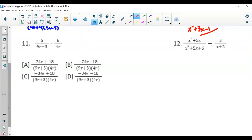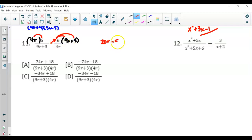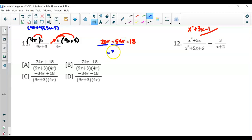Question 11 is subtracting. The denominators have nothing in common, so we multiply: the first fraction by (9r plus 3) and the second by 4r. That gives 5 times 4r which is 20r. Since we're subtracting, it's negative 6 distributed: negative 6 times 9r is negative 54r, and negative 6 times 3 is negative 18. Combining: 20r minus 54r is negative 34r minus 18. The answer is D.